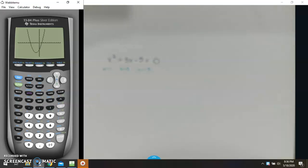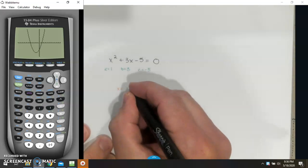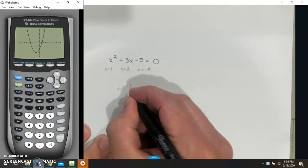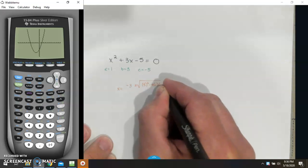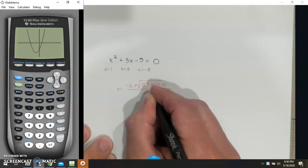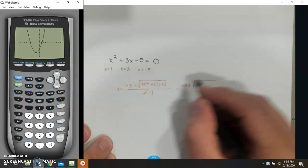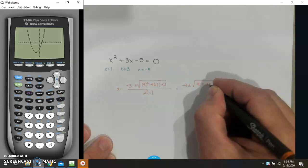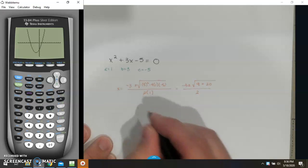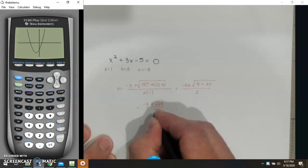If I were to plug this into the quadratic formula: x will equal the opposite of b, plus or minus b squared minus 4 times a times c, all that over 2 times a. So this will be negative 3 plus or minus — 3 squared is 9, and negative 4 times 1 times negative 5 is plus 20 — all of this over 2. Simplifying: negative 3 plus or minus the square root of 29 over 2.